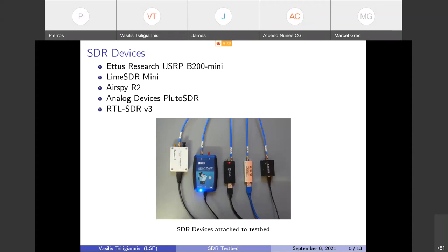The SDR devices that are currently attached to the SDR testbed are Ettus Research USRP B200 mini and now and LimeSDR mini, the Airspy R2, the Analog Devices Pluto SDR, and the RTL-SDR v3. Of course we can reconfigure the testbed and add more SDR devices. We have some ports that are unused or even change the configuration and move other devices to the TX path or the RX path.